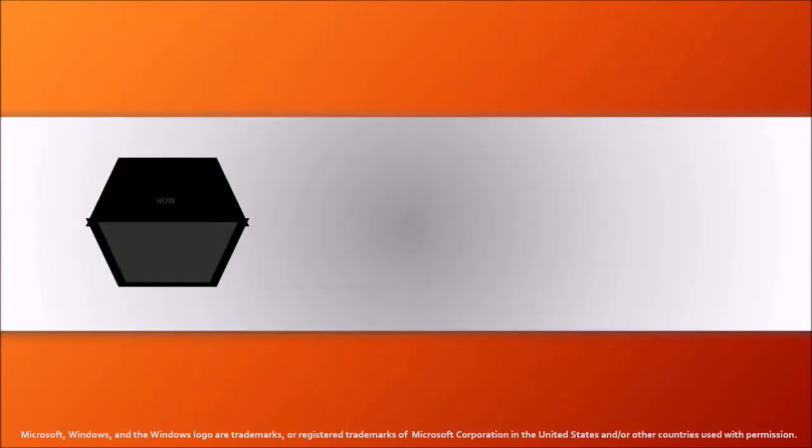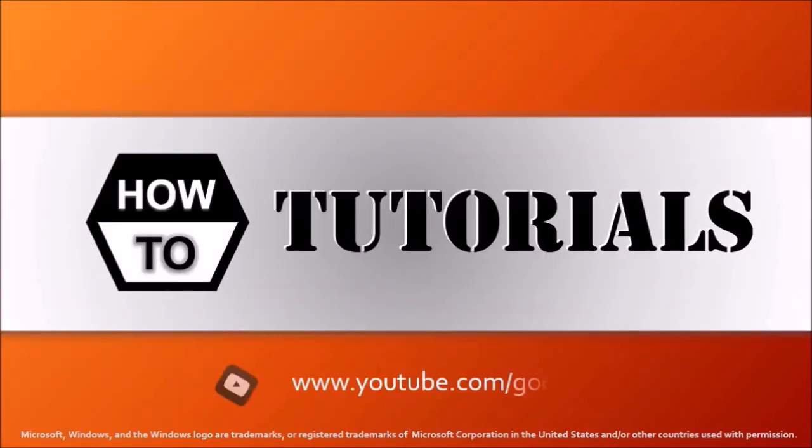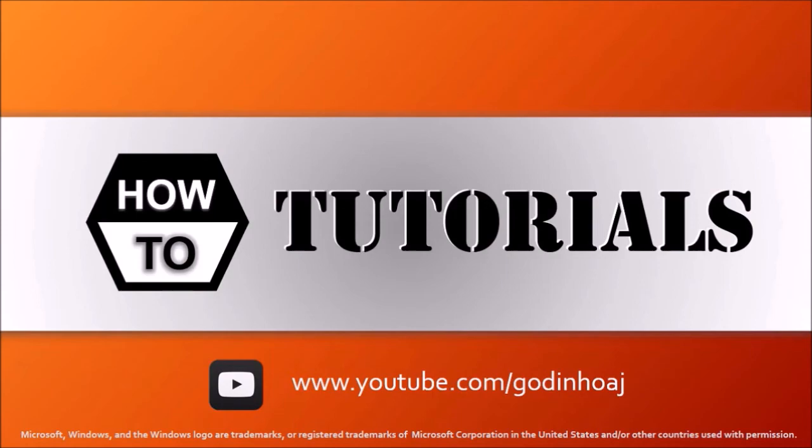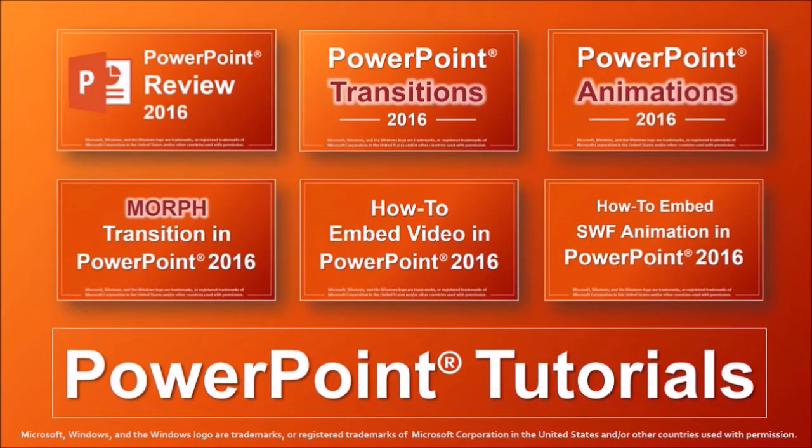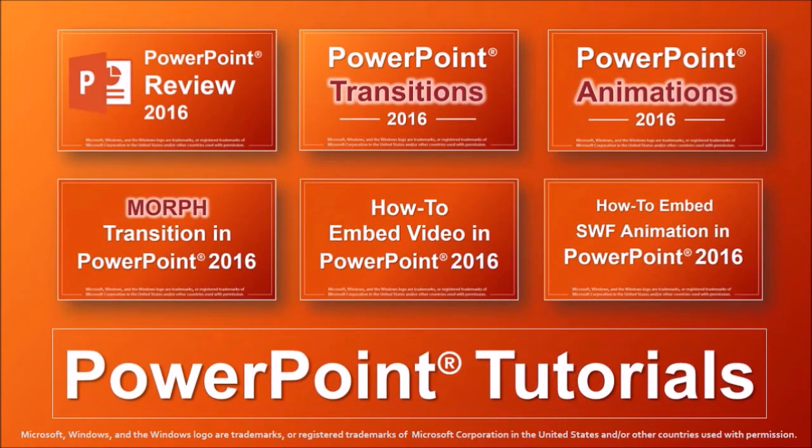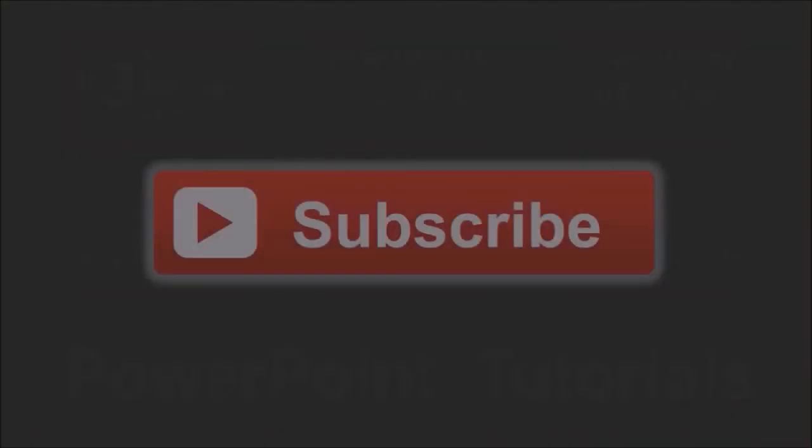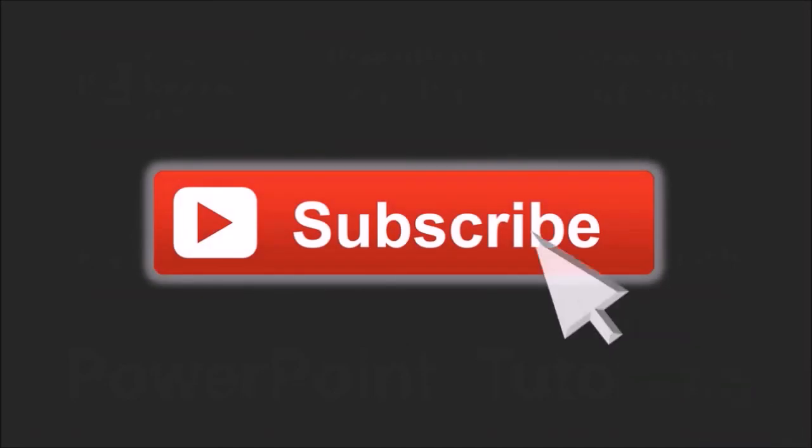Well, I hope you found this tutorial useful. You will find many more PowerPoint tutorials on my YouTube channel, so feel free to check in. And if you've got any questions, please leave them in the comments section. Thanks for watching.